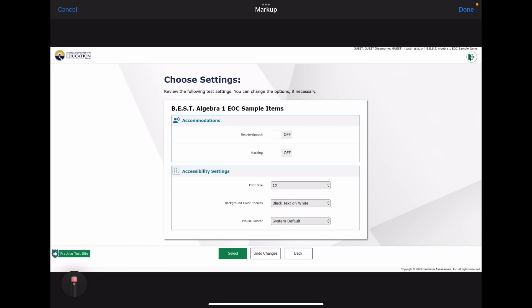Hello and welcome to my BEST Algebra EOC practice exam. This is a 13-question algebra practice exam designed to prepare you for the actual EOC exam at the end of the year, which is in about a month from now. My hope is that I can provide some extra test resources for everyone so you get more out of this upcoming month of study.